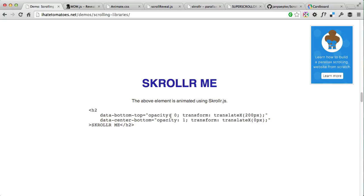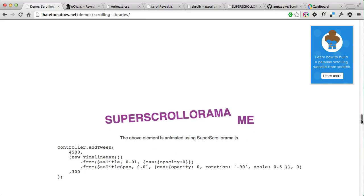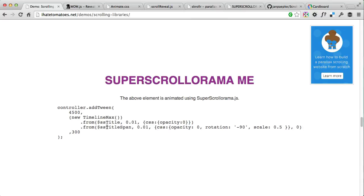I talk about these data attributes in more detail in the Parallax Scrolling Masterclass available on my website, so if you're interested in learning more about Scroller.js definitely check it out. The next two libraries use GreenSock (GSAP) as a base, so they are for more advanced JavaScript or front-end developers. They require some understanding of how to target elements using jQuery and knowledge of the GreenSock syntax. The first one is Scrollorama by John Polacek.